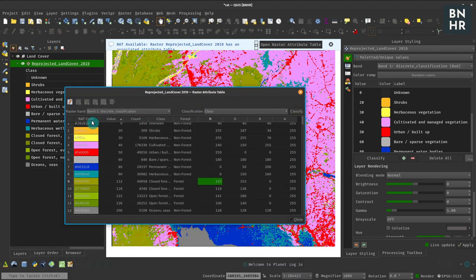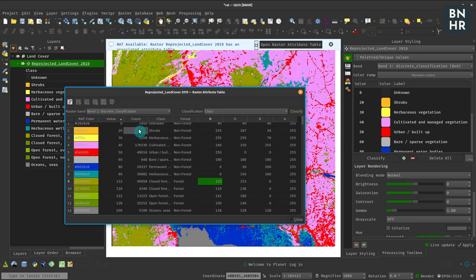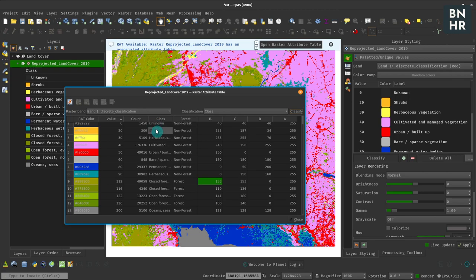So that's just one of the things that you can do with the current Raster Attribute Table plugin. Do check it out. And yeah, it's still experimental, so if you find any bugs or if you find new things that you want to add, feel free to do so.